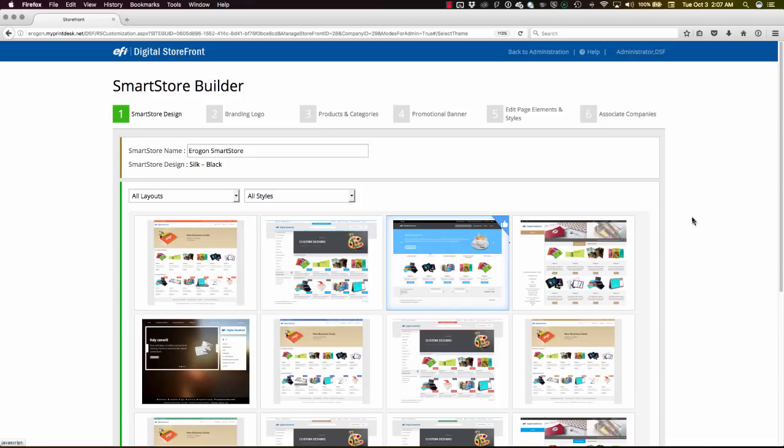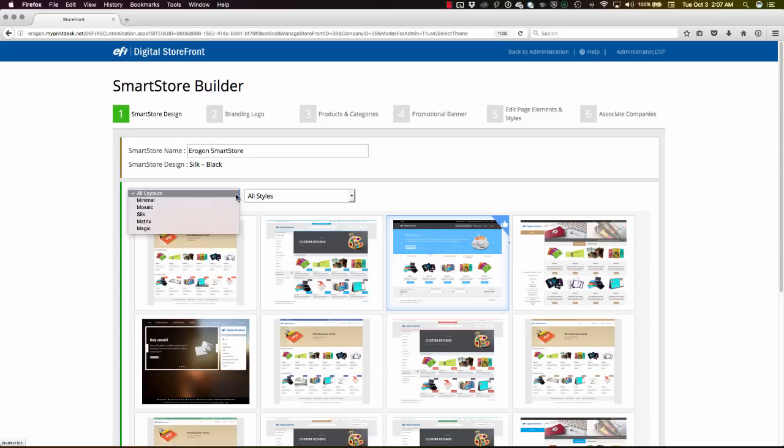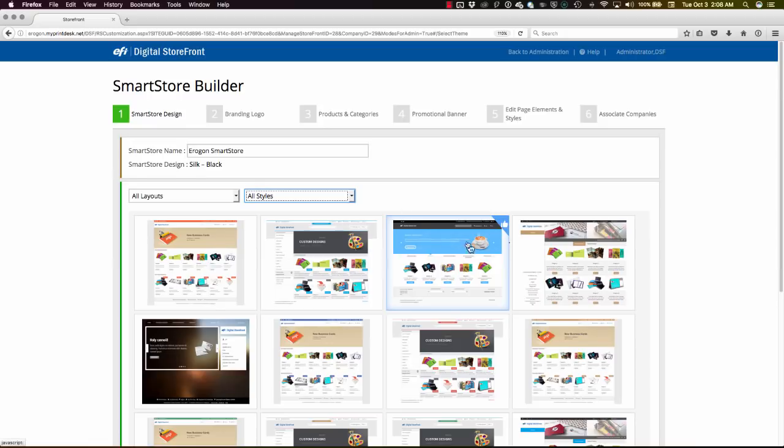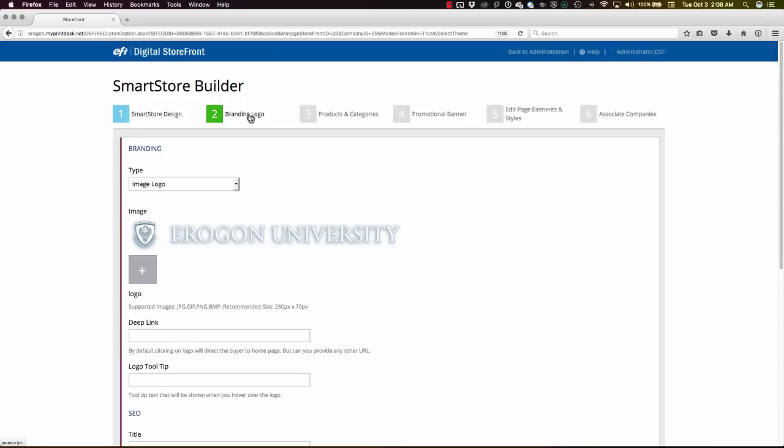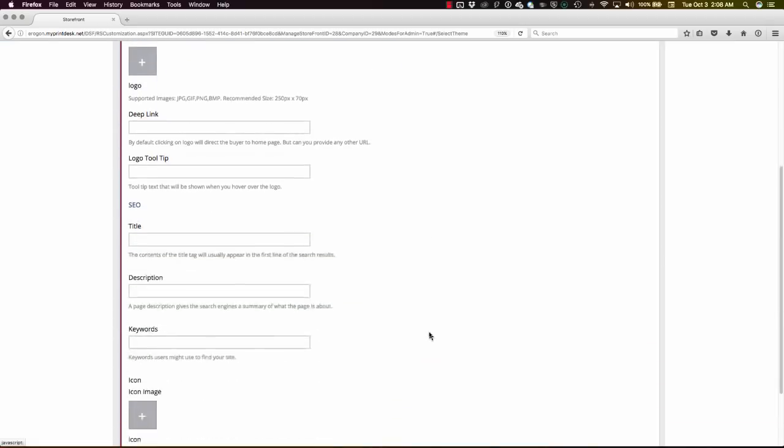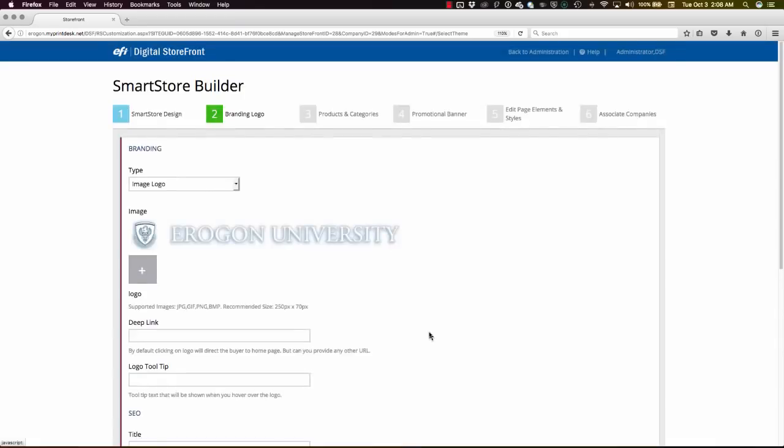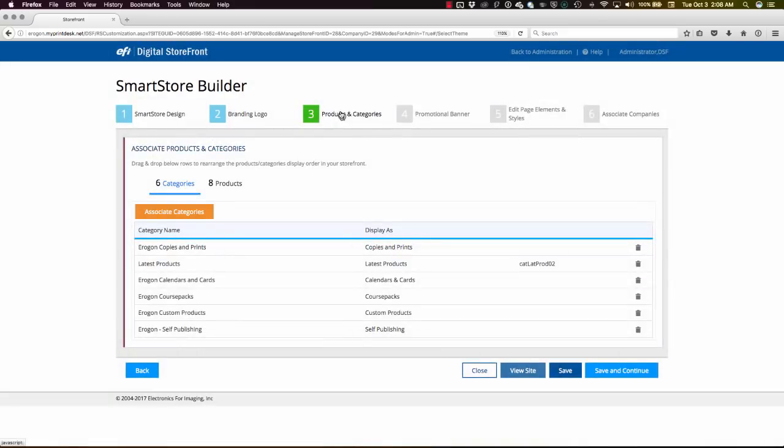Here in the Smart Store Builder on the administrative side of Digital Storefront, I'm choosing from one of our 13 or 14 different web layout and color combinations that together you could call skins. I've chosen this one right here for my particular purpose. Going on to step two, I've provided my branding images and set up some search engine optimization tags. Here on products and categories in step three...